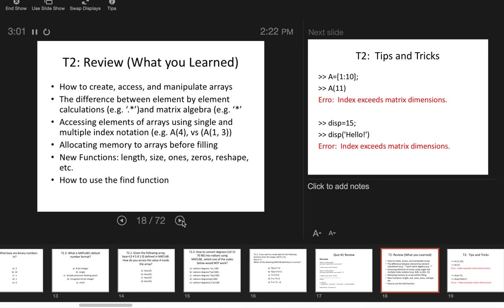This was our array topic. We learned how to create, access, and manipulate arrays. A big important part is deciding whether to use element-by-element calculations or matrix algebra and understanding what the dot does. For accessing arrays, some of you were using single index notation to access the 2D array, but most were using a two-index notation, which is a lot easier because it's rows and columns rather than numbering every element with a single number. We learned how to allocate memory to arrays before filling, especially for adding to an array. New functions you learned include length, size, ones, zeros, and reshape. In the lab, you should have used the find function to locate parts of the array that fit a condition. That's all the new things from topic two, so that's what the quiz will cover next week.